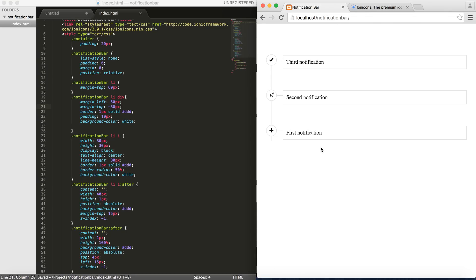So you can also move this div up and down by changing the margin top. Let's put like 30 maybe. And here we go, we have a sort of a notification bar with icons and connected lines. I hope you enjoyed this tutorial.